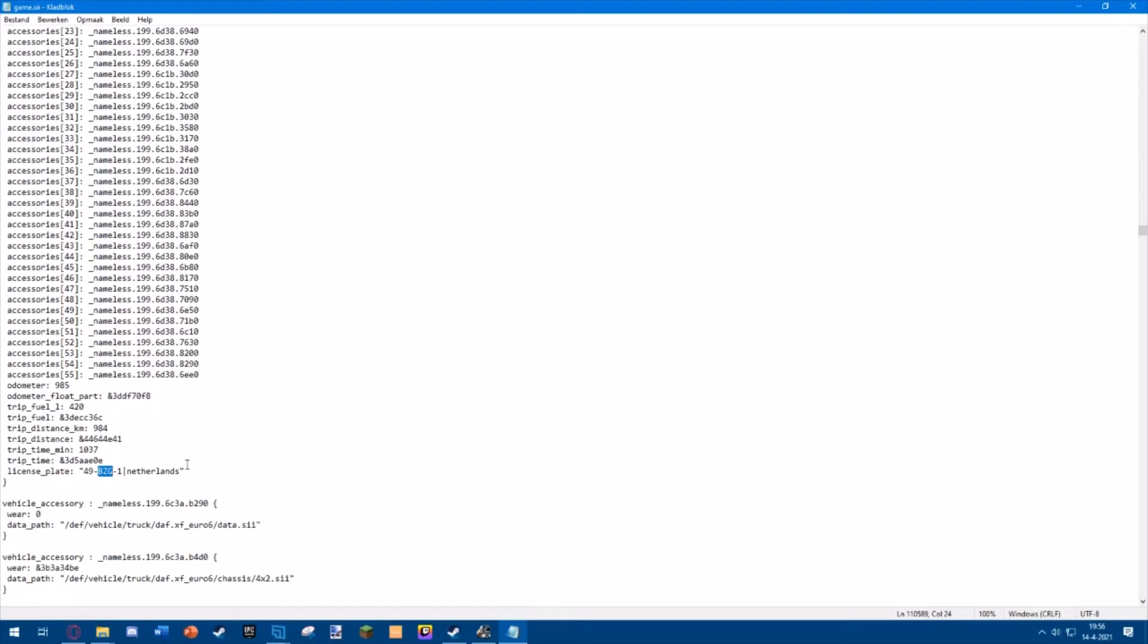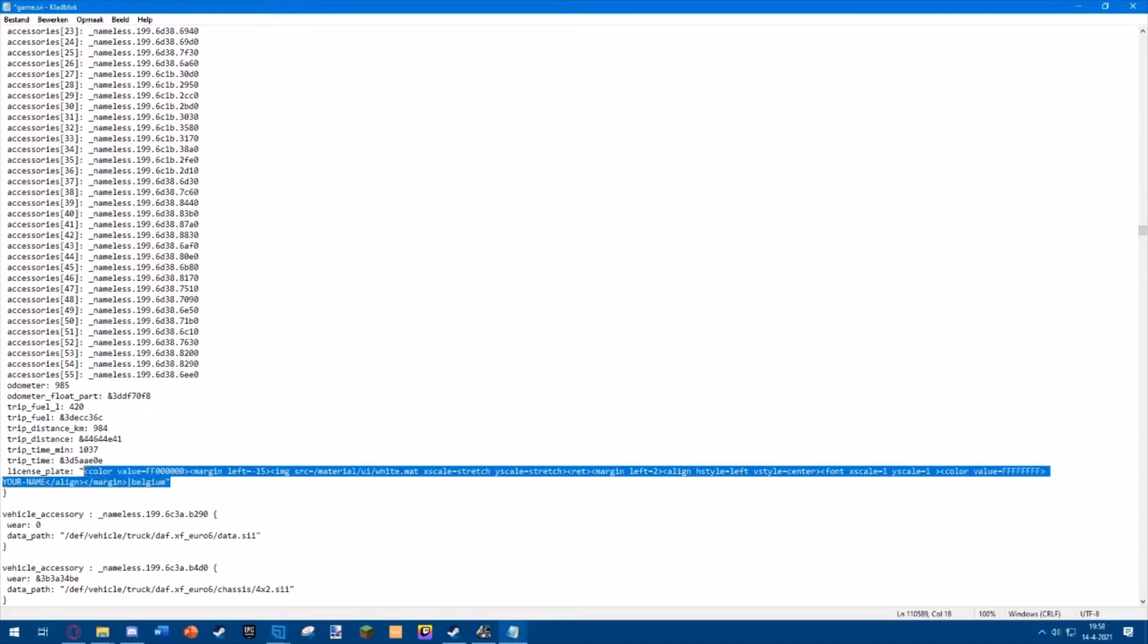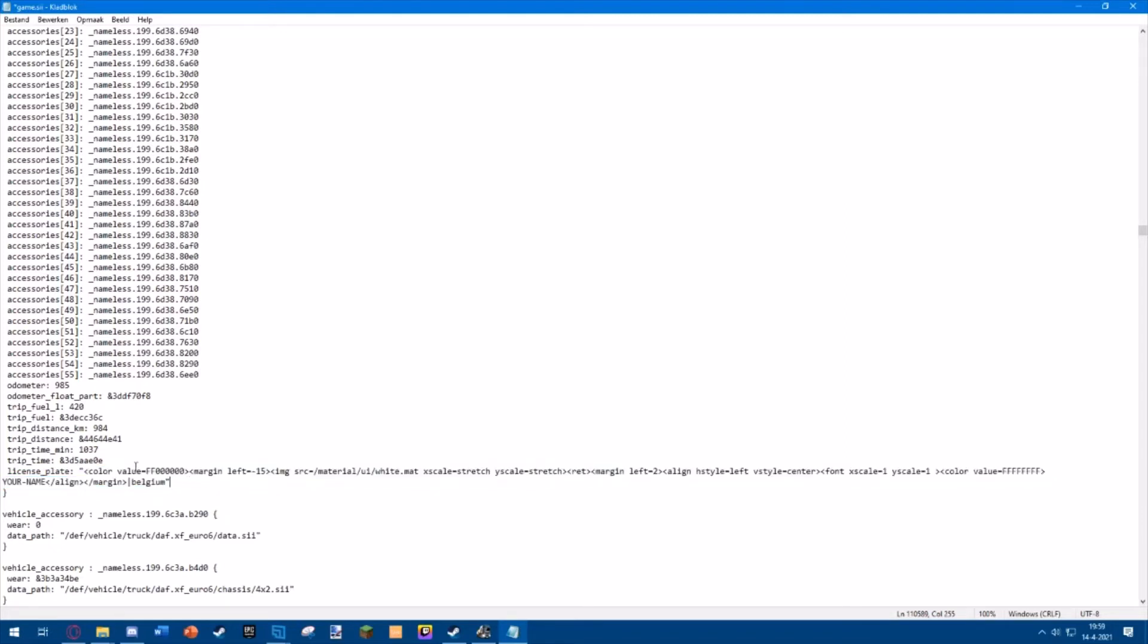If you found this, you can remove this line and replace it with the line that I've put in the description of this video. Just paste this line from the description over here, just like this. You can replace 'your name' with your name. I'll just keep it like this, but make sure there is still a space over here. For the country, it doesn't really matter. I've put Belgium, but it will not be visible on your license plate.